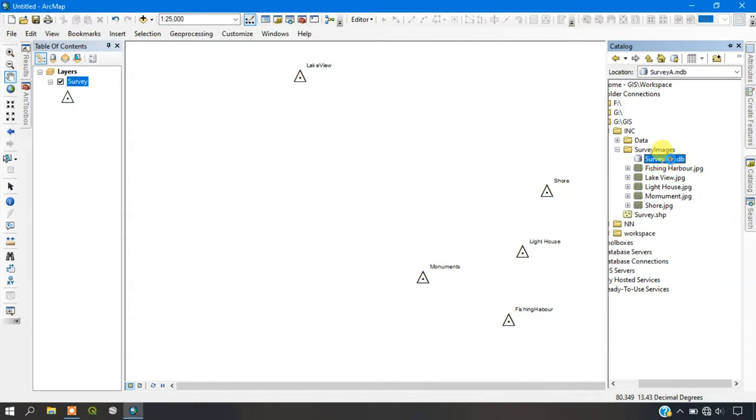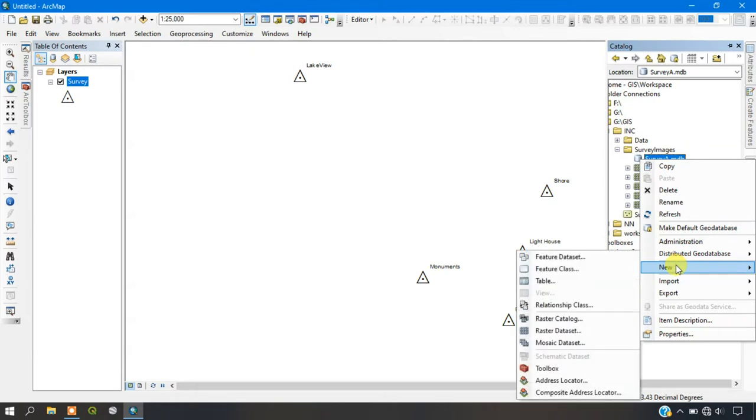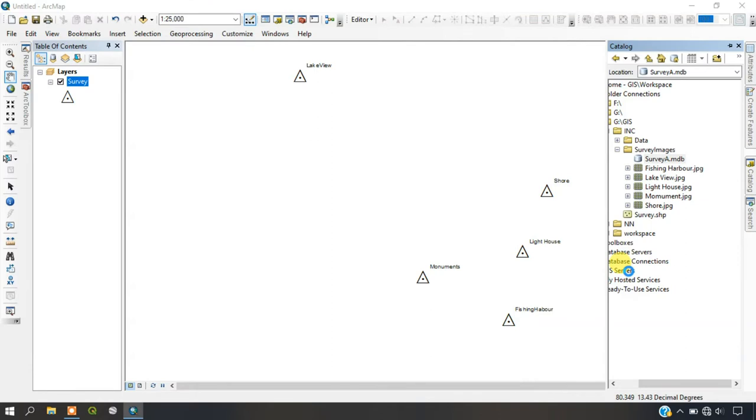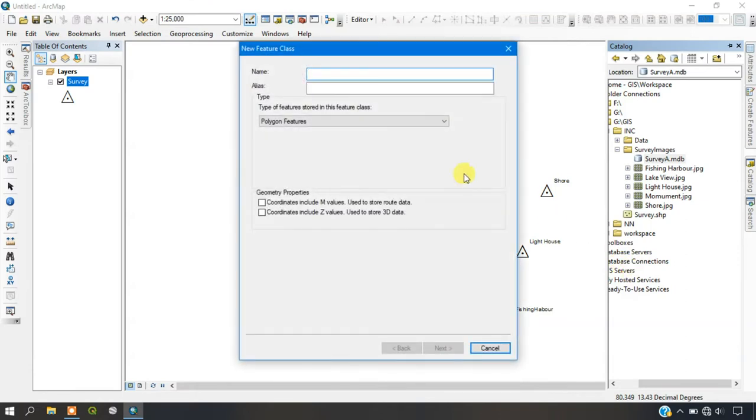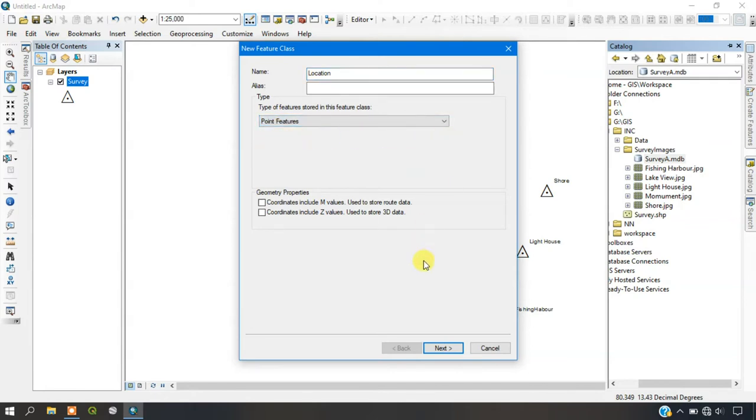Now just click on it and go to the option New and we have to create a feature class. For this I am going to give the name as location and I am going to have a point feature for it.